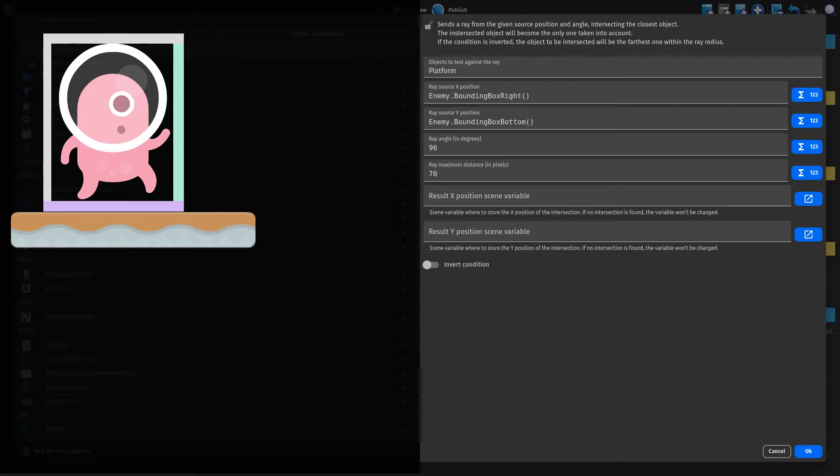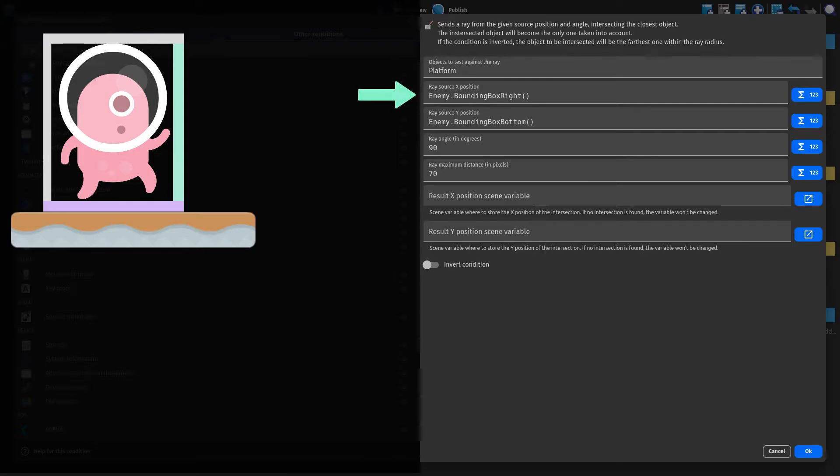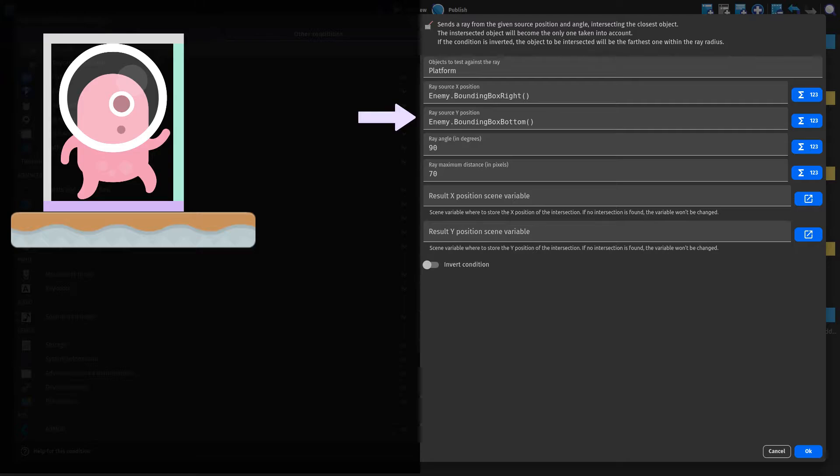Next we set the origin of the array by specifying its x and y coordinate. To do so, we pick the right side of the enemy's bounding box as the x coordinate and the bottom of the bounding box for the y coordinate. By doing so, the origin of the array is located at the bottom right corner of the enemy sprite.